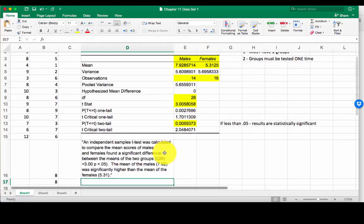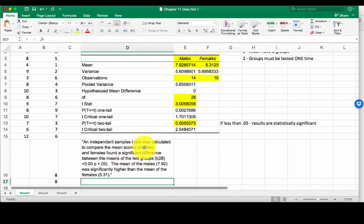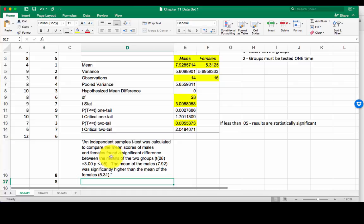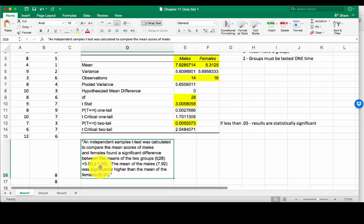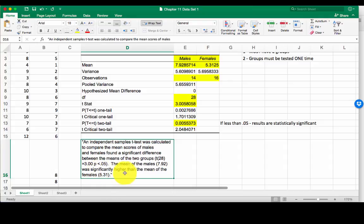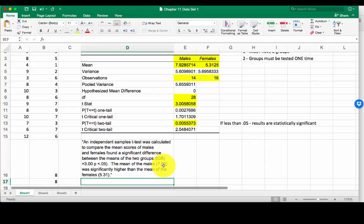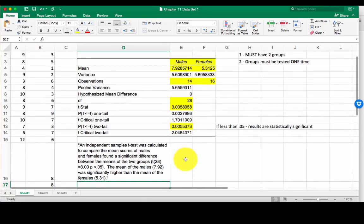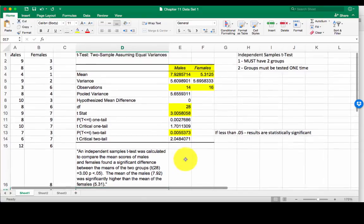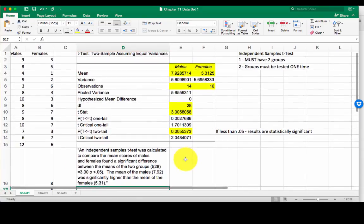So now our statement. An independent samples t-test was calculated to compare the mean scores of males and females, found a significant difference between the means of the two groups. t, 28 degrees of freedom, equals 3.0, p is less than 0.05. The mean of the male, 7.92, was significantly higher than the mean of the females, which was 5.31. And that's all you have to write. Two sentences, and you've kind of cracked the code of statistics in terms of how to write it up and how to communicate those results to other researchers.